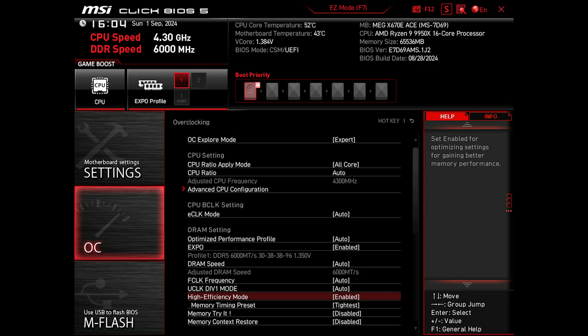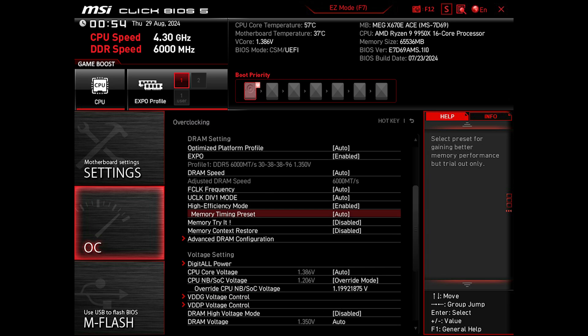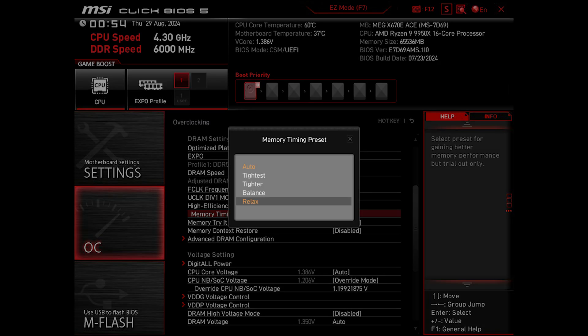But my favorite MSI feature is the High Efficiency mode. By enabling that one, it unlocks Memory Timing Presets for the memory. We can then choose between Relax, Balance, Tighter, and Tightest. Those options reduce memory timings to improve memory performance.